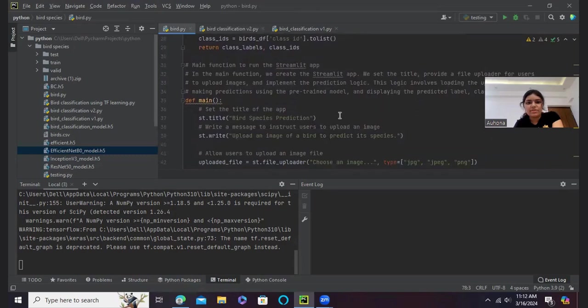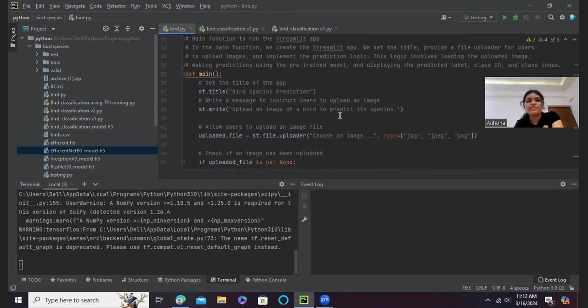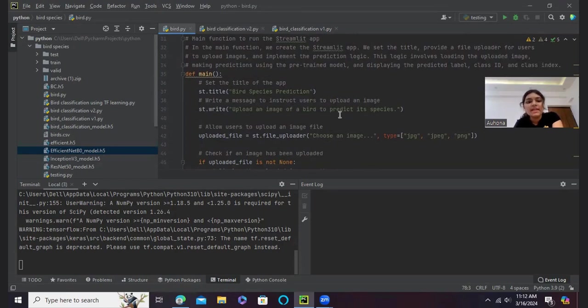And then this is the main function to run the Streamlit app. And in the main function we create the Streamlit app. We set the title, provide the file uploader for the users to upload images, and implement the prediction logic.